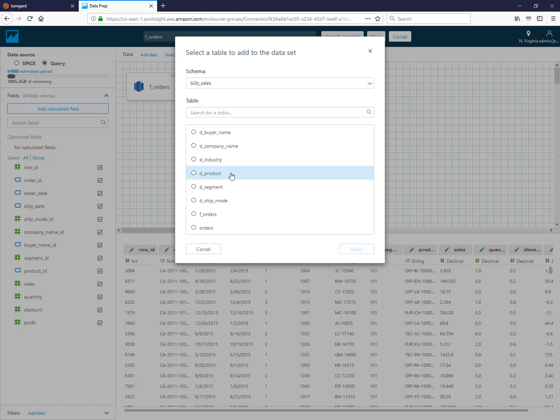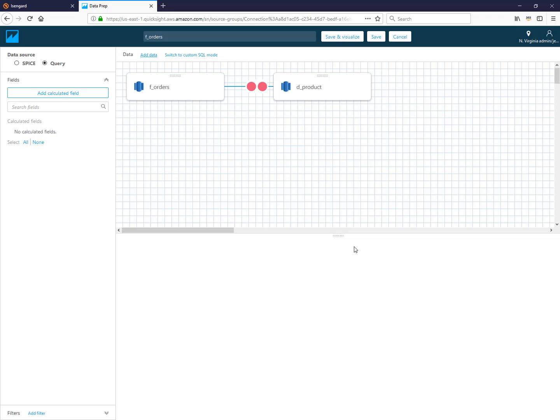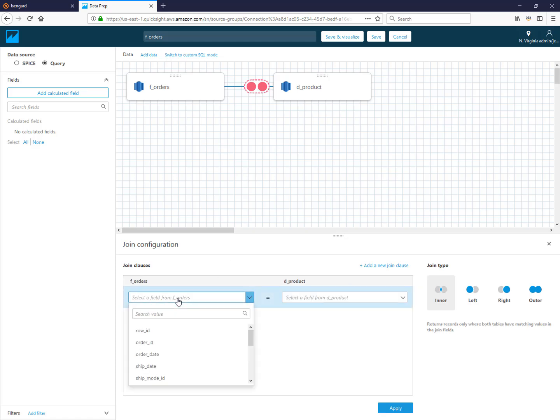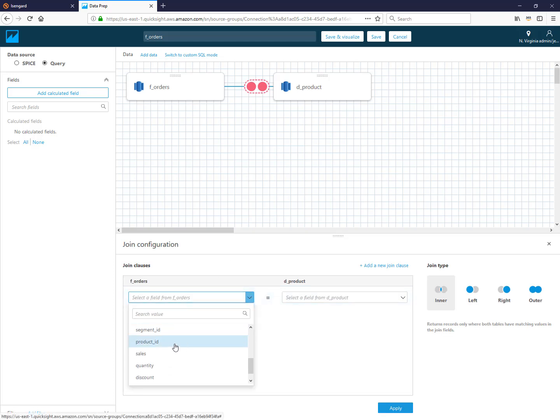For instance, here I have my fact table which has my orders data, and I want to join my dimension tables into it. So here I'll choose my product table. It adds it out here into my table design area. When I want to configure my join, I will click on these two little circles here, and here's where you choose the join key.